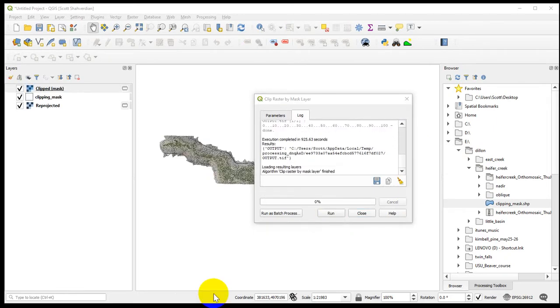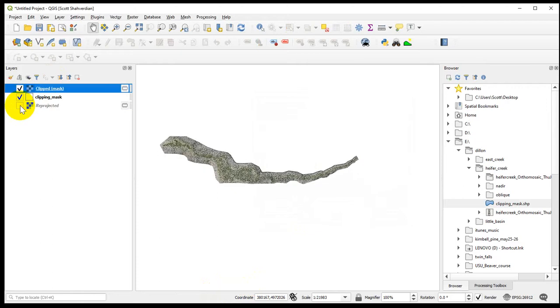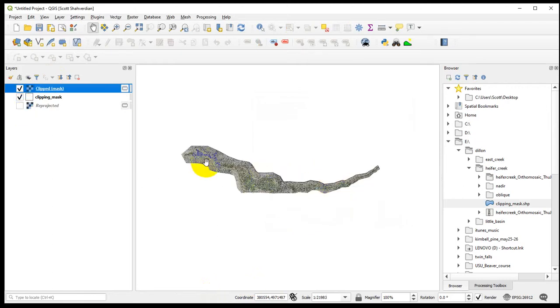I'm going to run this tool and press pause. That took about 15 minutes, FYI. We take off the reprojected layer, and sure enough — there we go. That's what we wanted, just so it looks cleaner.